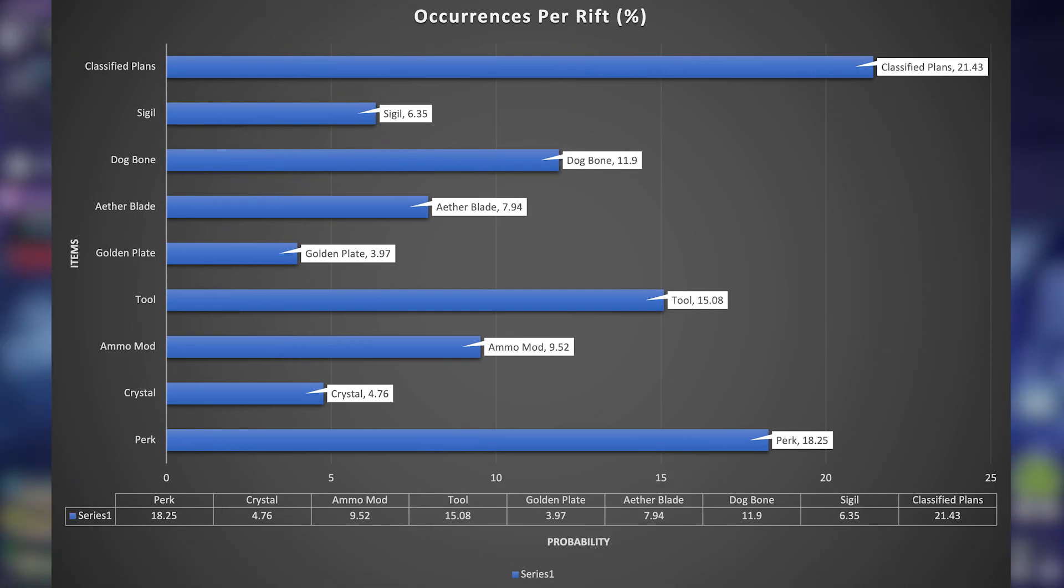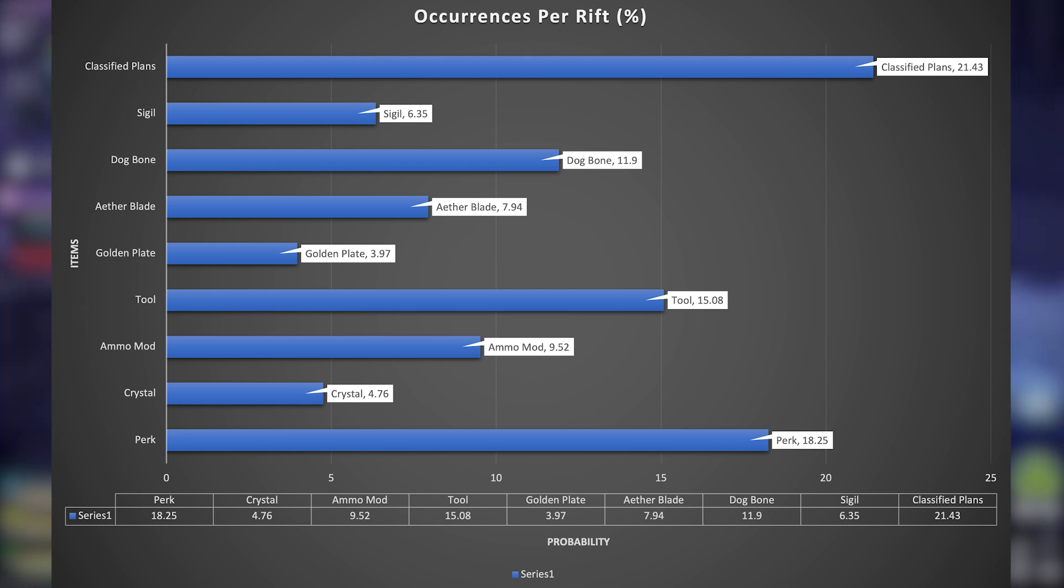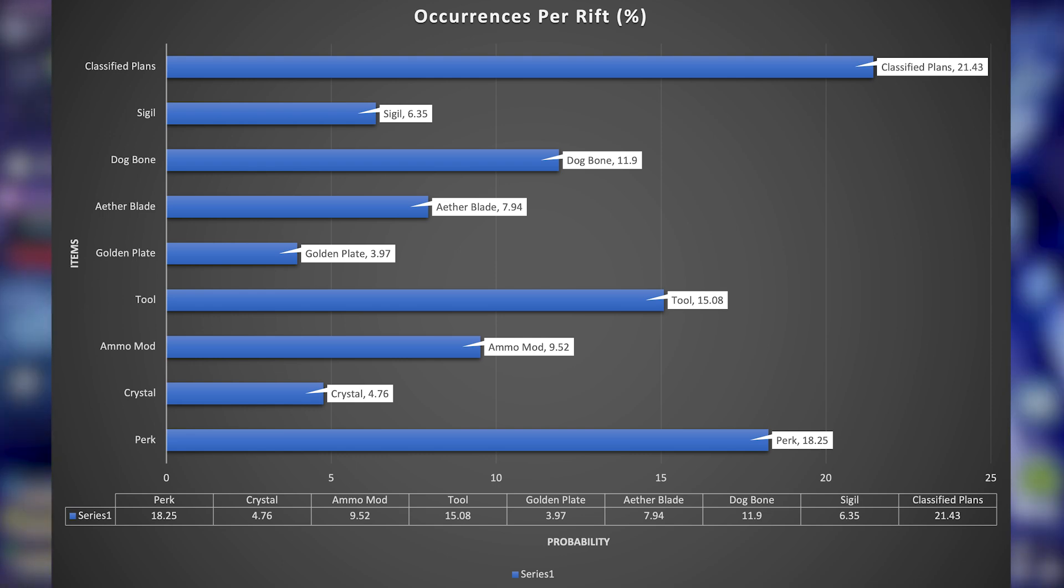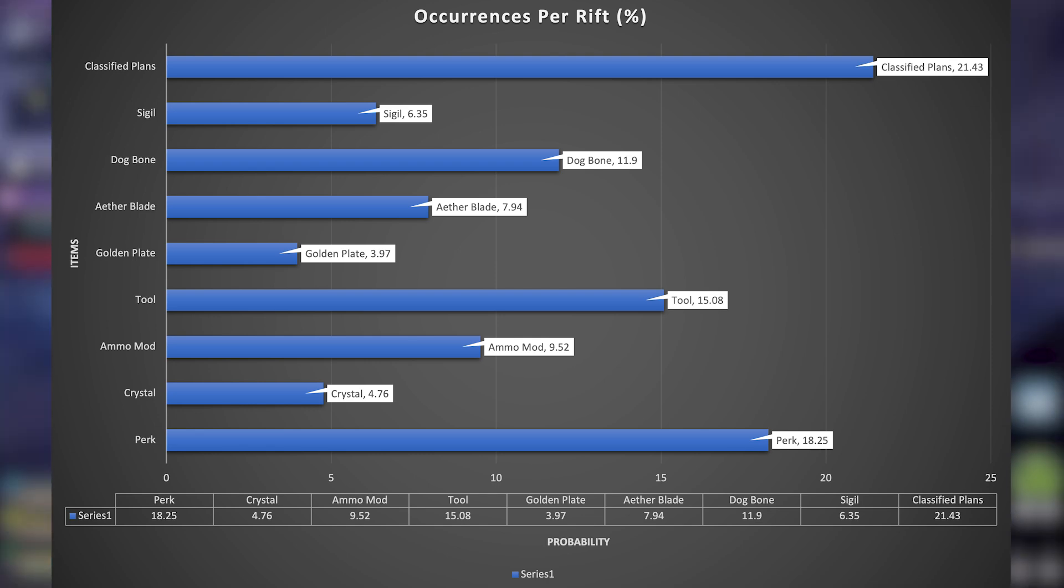For those who just want percentages, here is a chart listing just percentages as far as a probability for getting it per rift. Mind you, yes, you get three rifts per game, so as each and every rift comes by, this is your probability for pulling one out of each of those rifts.